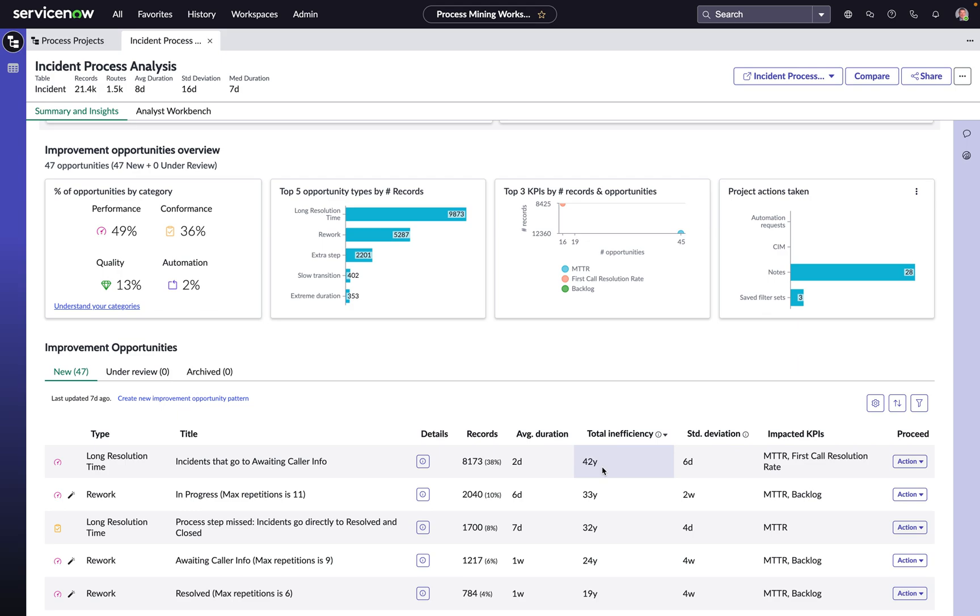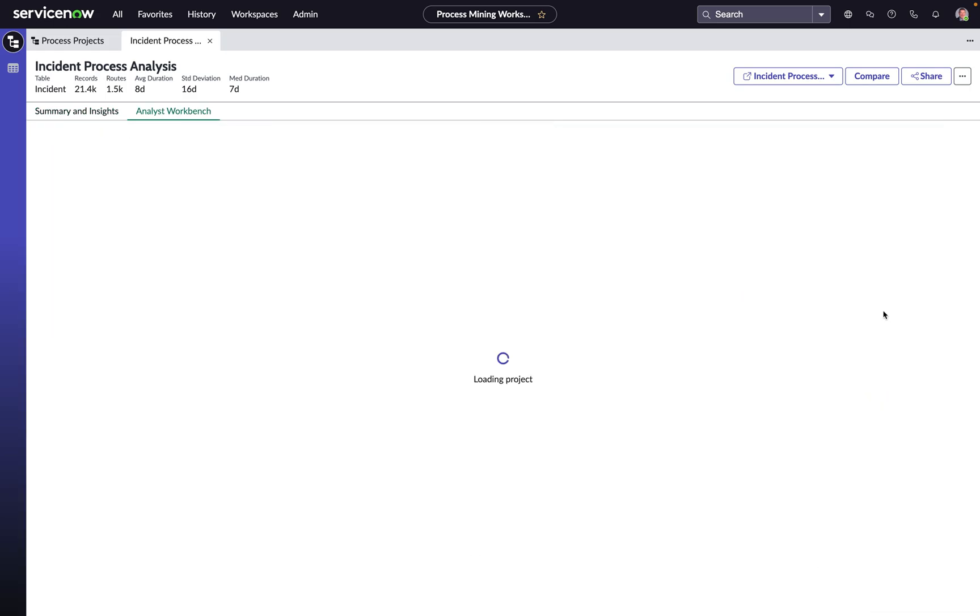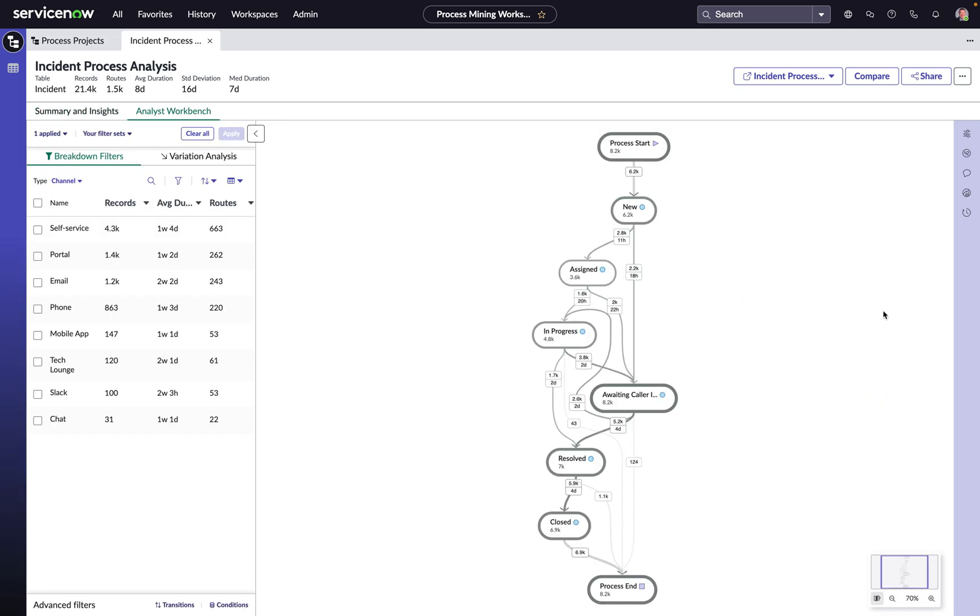So now that we understand the opportunity, and probably more importantly, the magnitude of that opportunity, let's dive deeper to see if there are ways to reclaim some of that time. So from here, we'll be able to drill into the Analyst Workbench to continue that conversation with our process data.